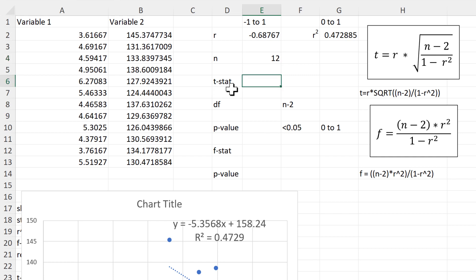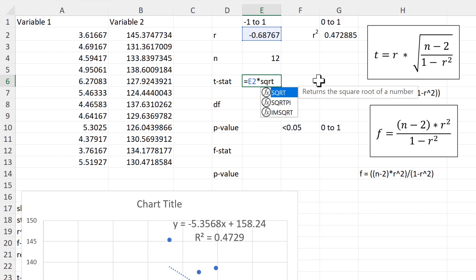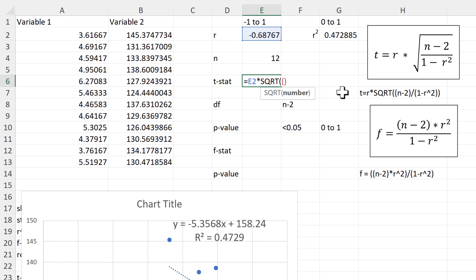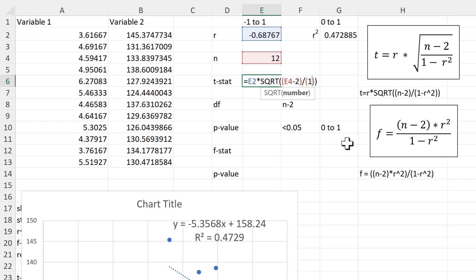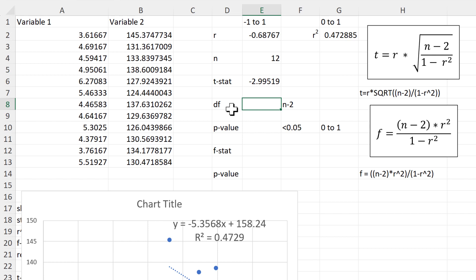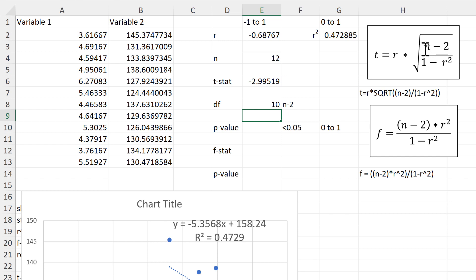We'll calculate the T-statistic using this equation. We'll do: equals R multiplied by the square root of, open brackets, N minus 2, close brackets, divided by, open brackets, 1 minus R-squared, close brackets. In the first set of brackets we do N minus 2, and in the second set we do 1 minus R-squared. Now we have the T-statistic. Next, we'll calculate the degrees of freedom, which is just N minus 2 because we're doing a two-tail test. This is also the N minus 2 part of the T-statistic equation, so this part is really just the degrees of freedom.